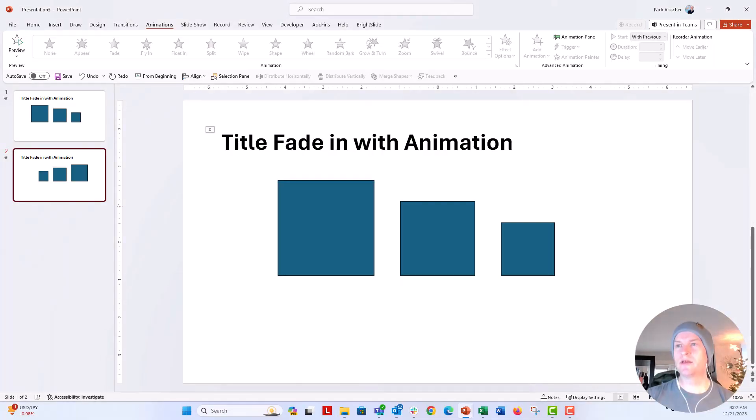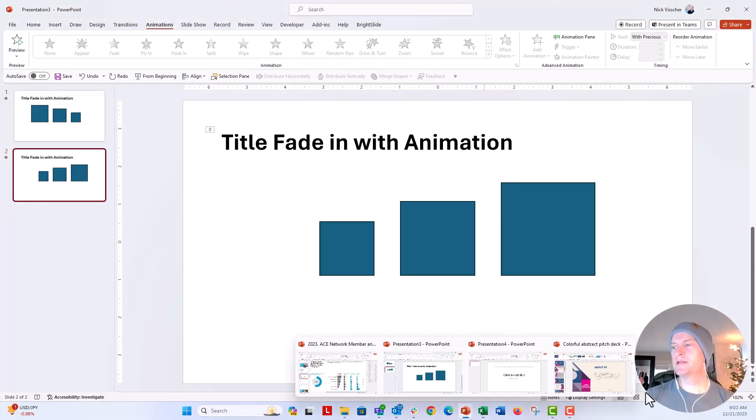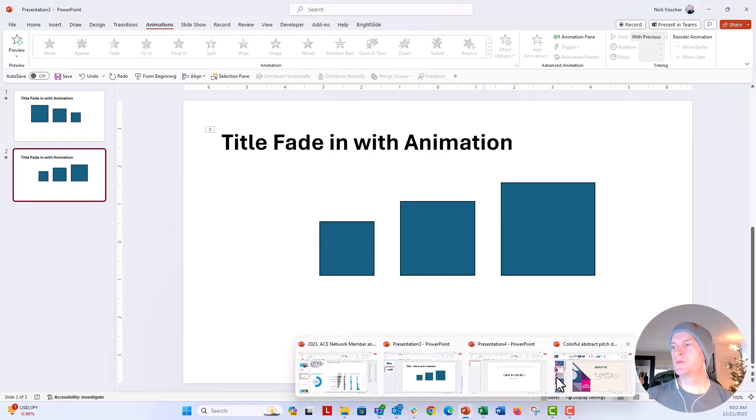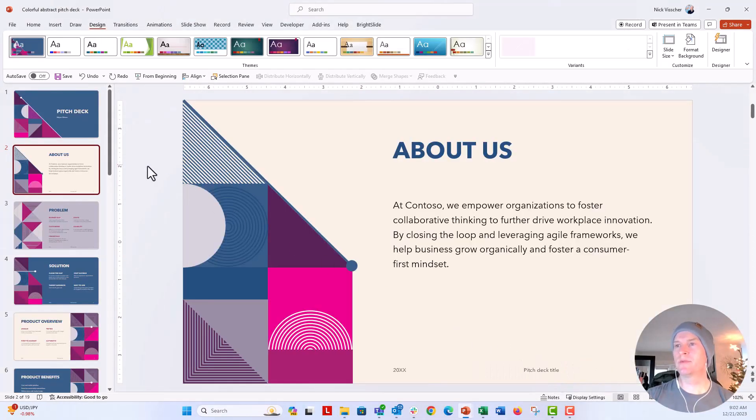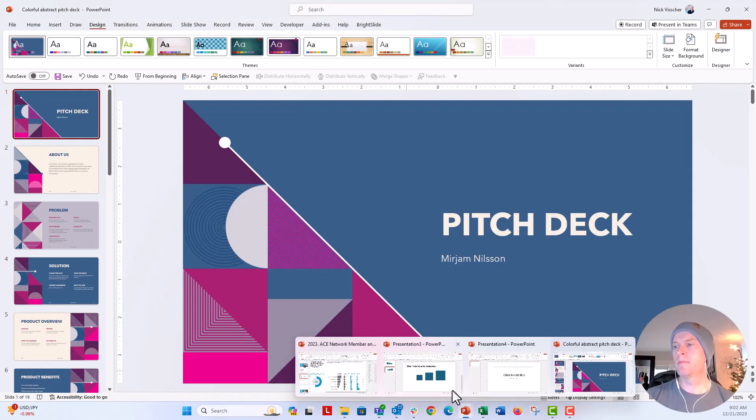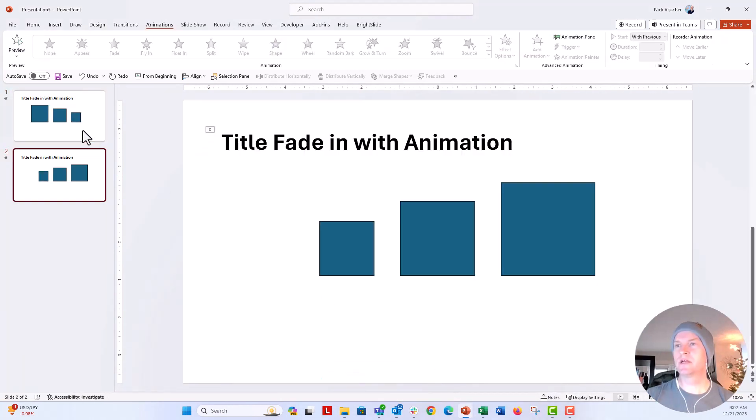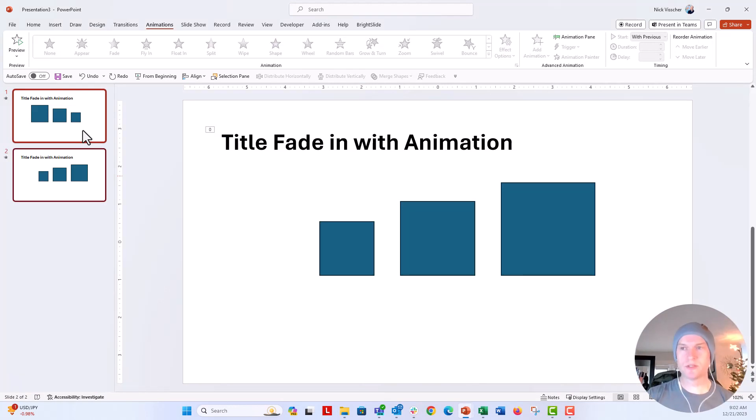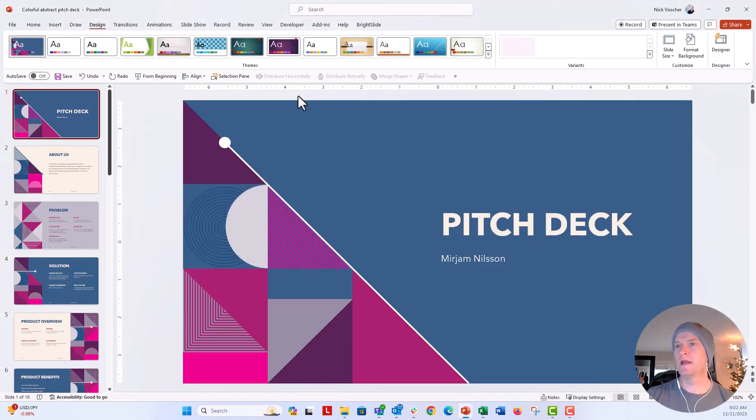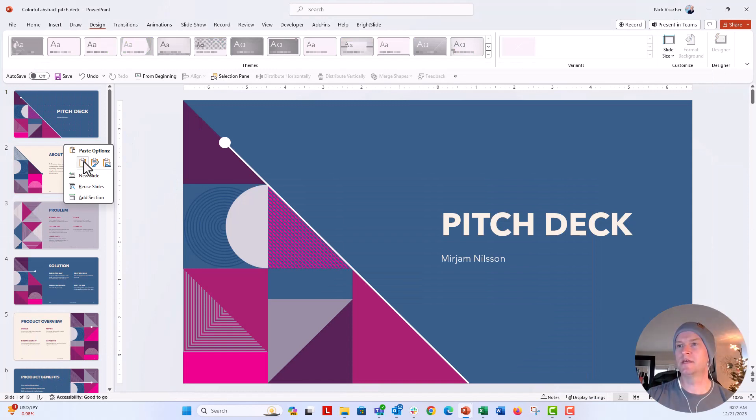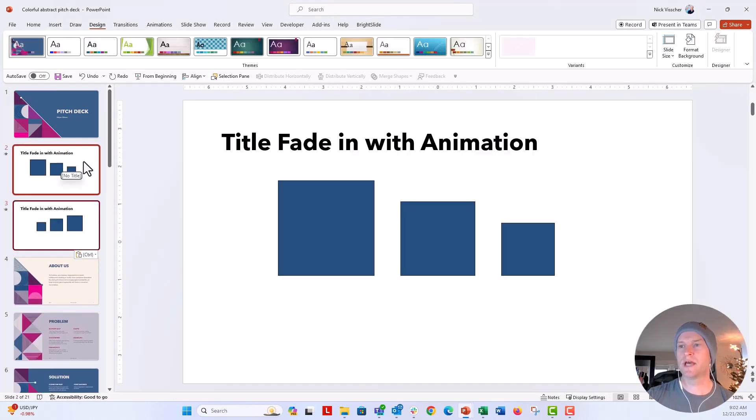Now what I did is I opened a new PowerPoint template. This is just one of PowerPoint's stock templates here. From my slides right here, I'm going to select them all, push Ctrl C, and then just copy them into the new deck.